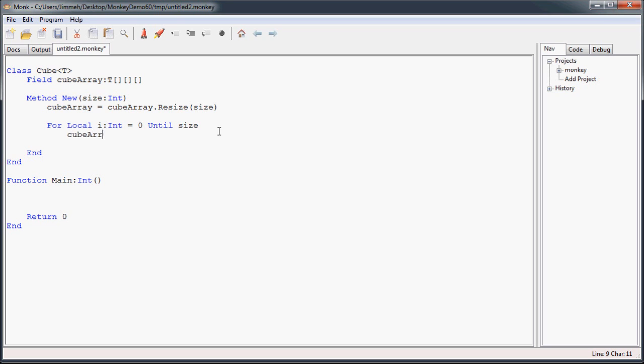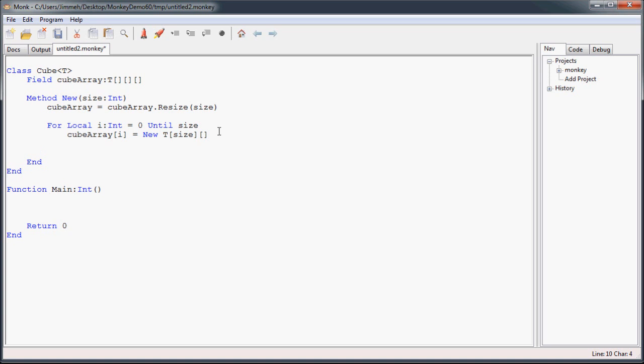Then once we've done that, we're going to go through each cell in the first dimension of our three-dimensional array and assign it to a new array of our generic type, which is T. And as before, we're going to specify the size of this array, and then using the second set of brackets, I'm going to specify that it itself is an array.